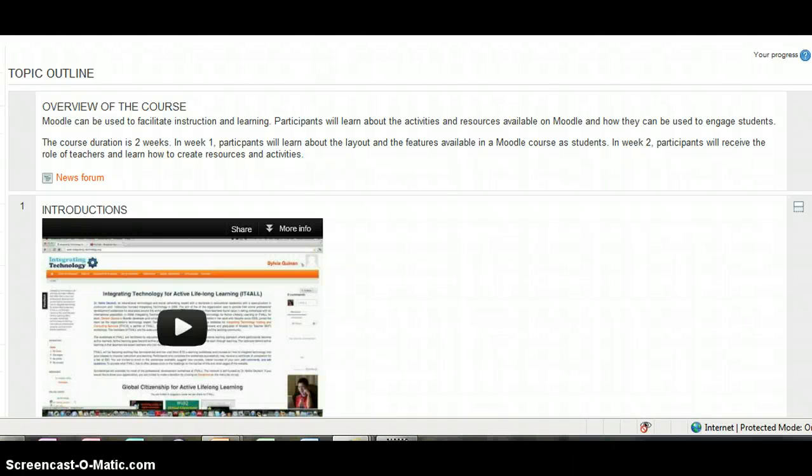Hello, this is Bobby and Jim. Thank you for joining me. We're going to take a look at the first version that I created in Moodle.